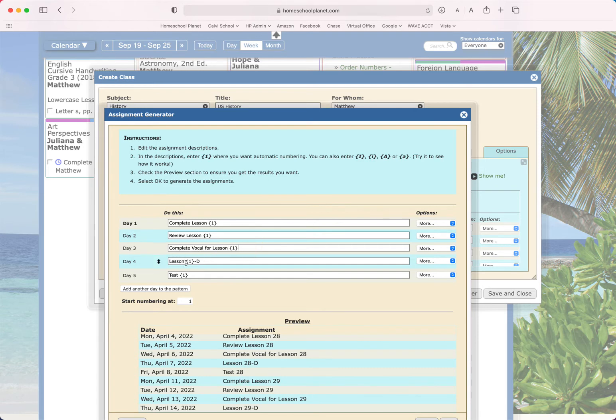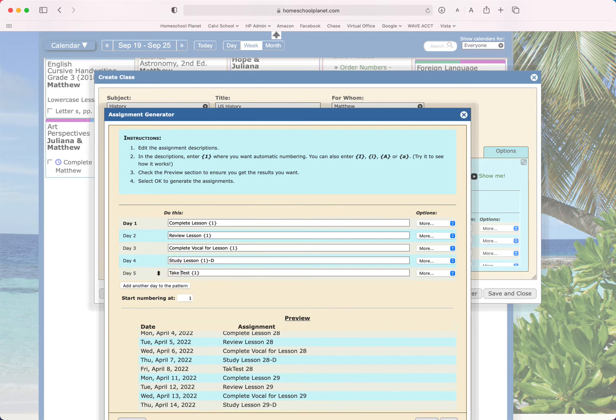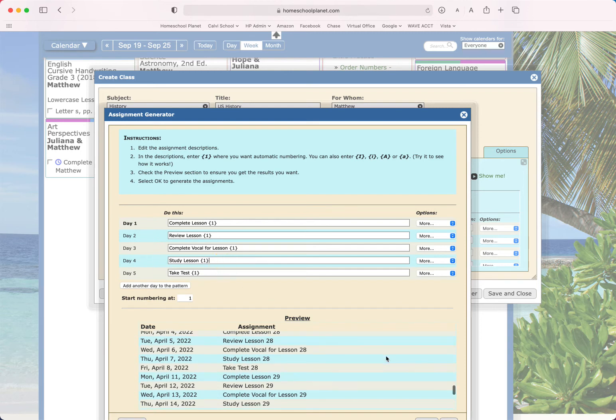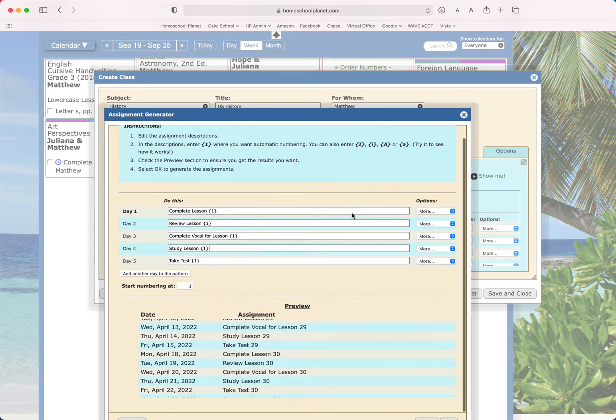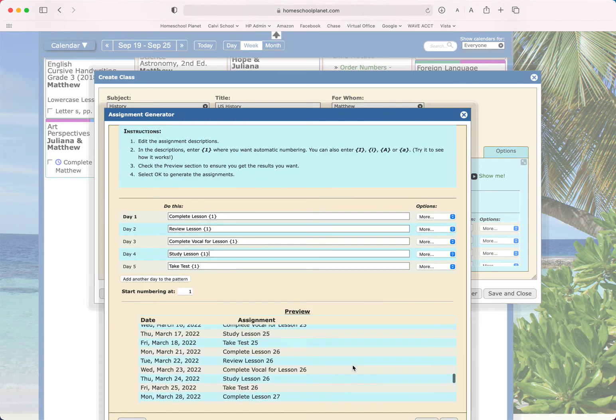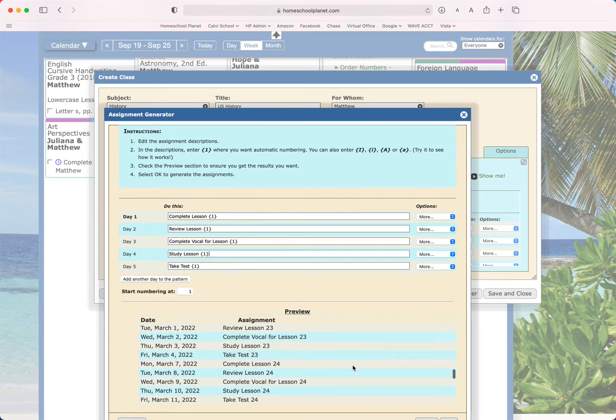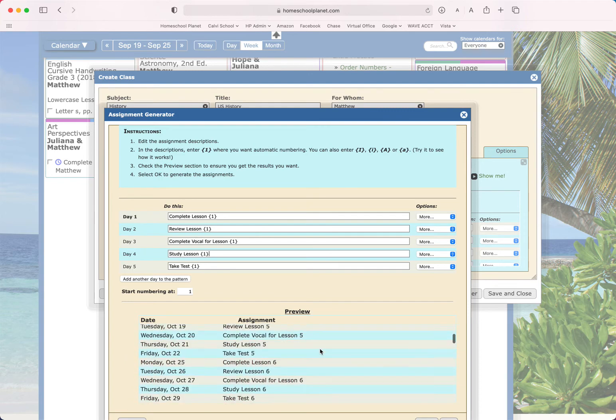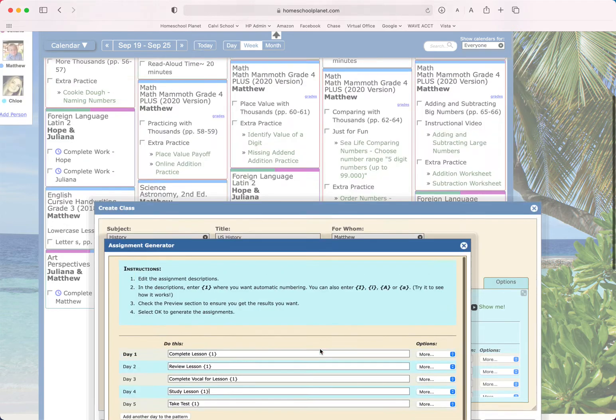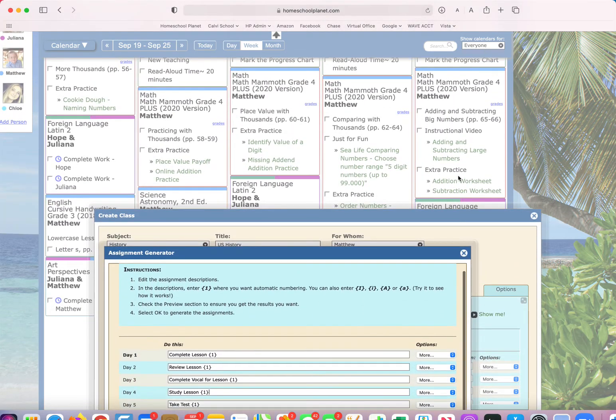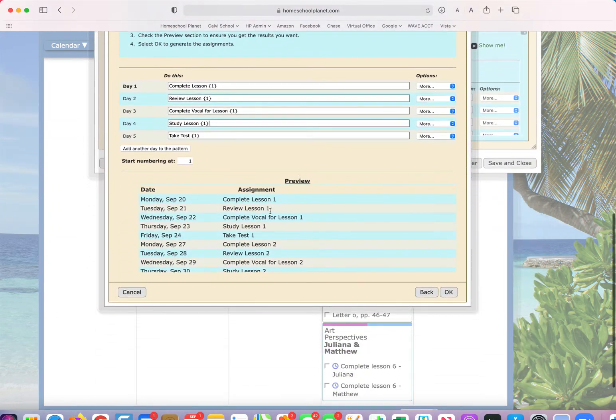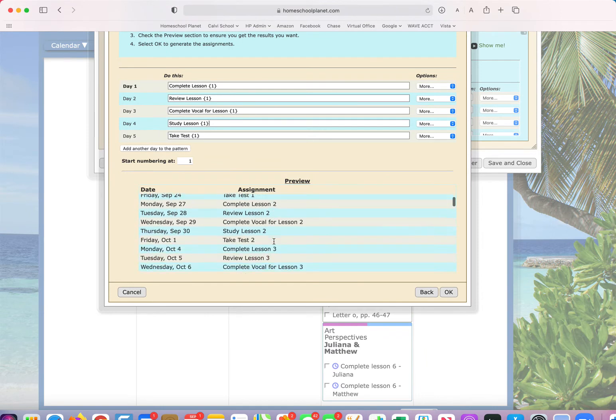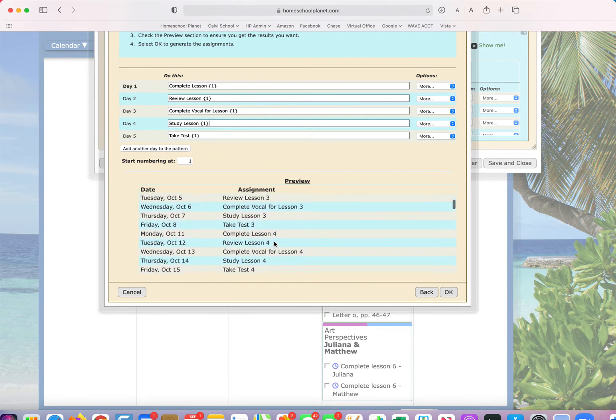The next day we are going to review lesson one. The next day we are going to complete vocab for lesson one. The next day we are going to study lesson one, and then take test. So I can look down here and see the preview of what I'm doing and see that each week it assigns. Let me scroll up. We have week one, week two, week three, and it repeats.